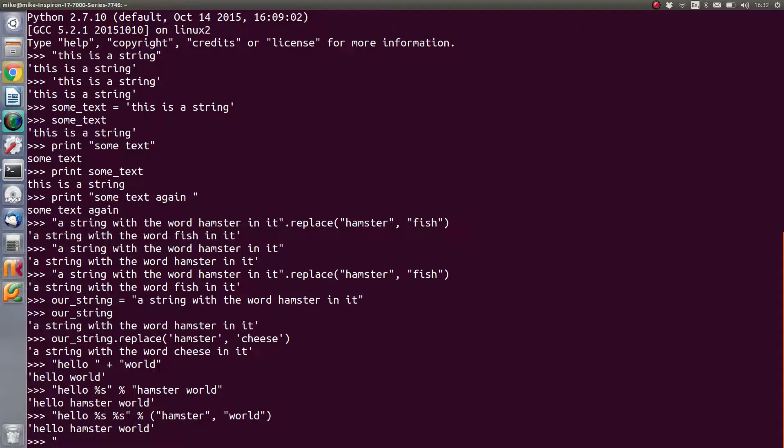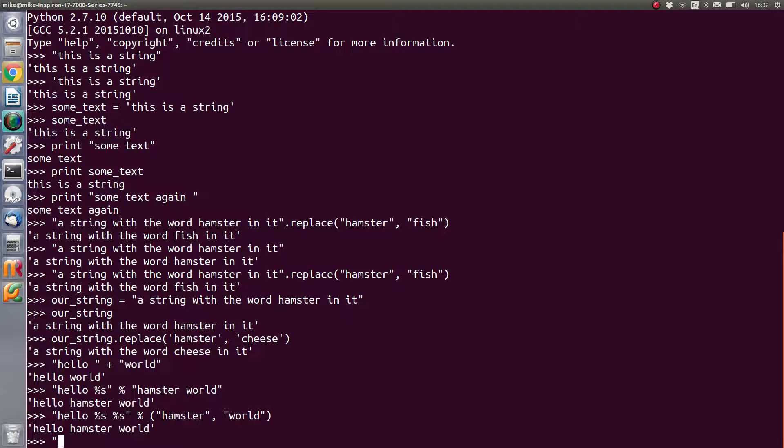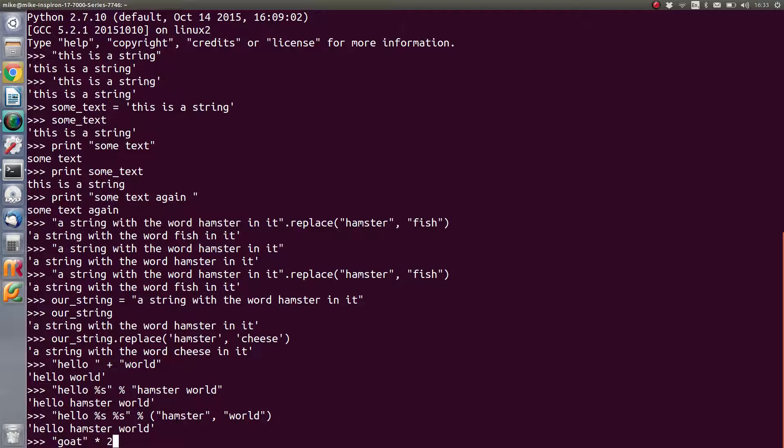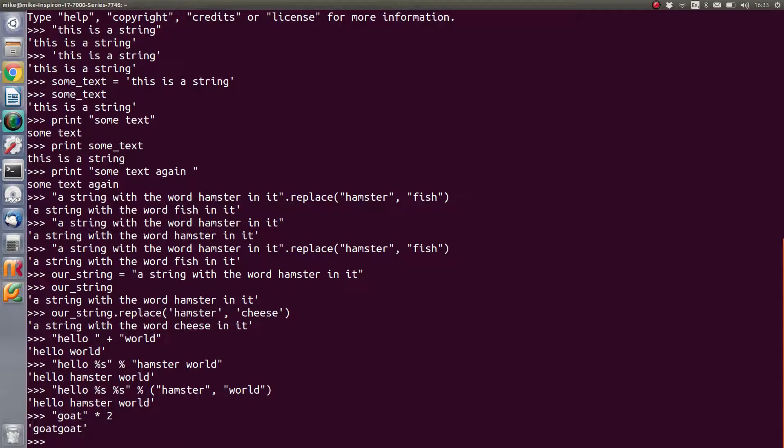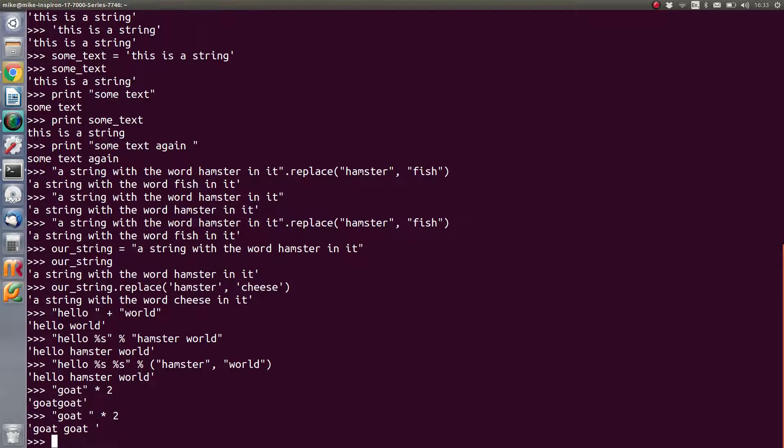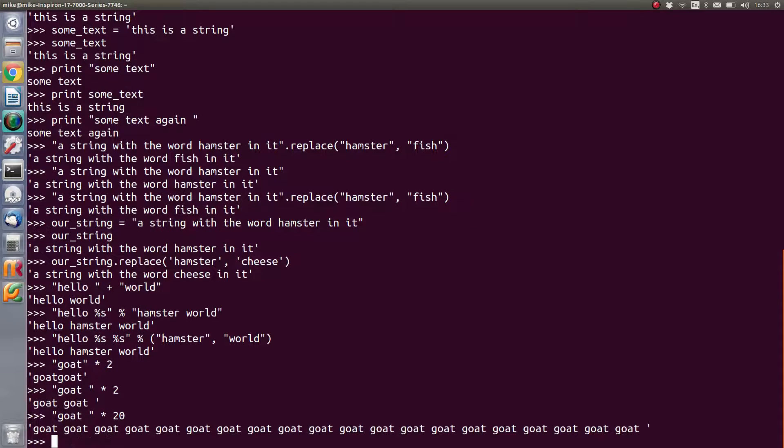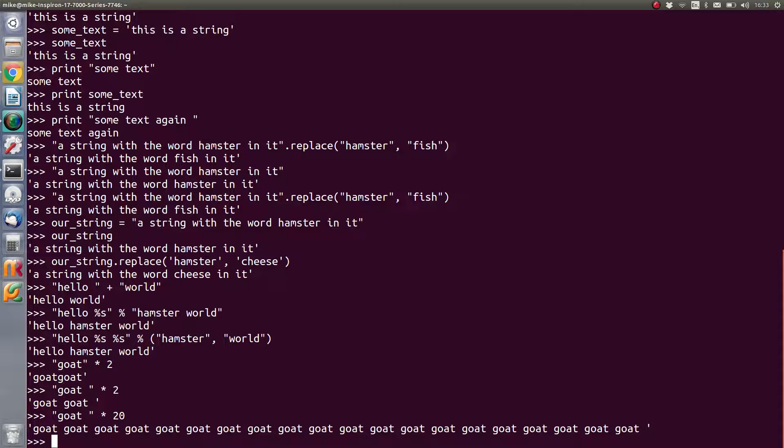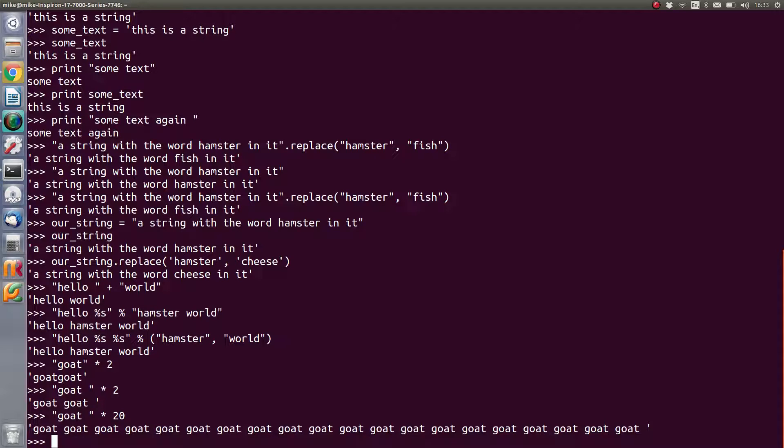One small thing you can do with strings is you can multiply them as well. Now to multiply them you must have an integer. So say we have the word 'goat' and we want to multiply it by two, we get the output of 'goat goat'. If we put a space in there, we obviously get that. If we did that 20 times, it just multiplies the word over and over and over again. Why you'd want to use that I don't know because it's not really very practical, but it's there if you want to do it. And that just basically shows you how powerful Python is at manipulating things like text. You can do all number of things with that.